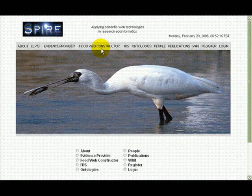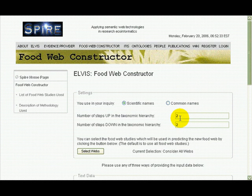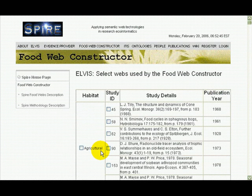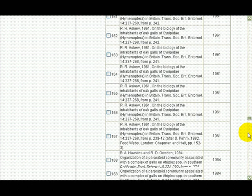This web constructor can be used by going to the Spire website. Our reasoning can go a number of steps up and down in evolutionary hierarchy, looking for evidence that a pair of organisms might eat each other. We use a database of feeding relationships of over 4,000 different organisms in about 300 studies. The default is to use all of the studies, but I can choose which studies to use if I want to include only a certain habitat.